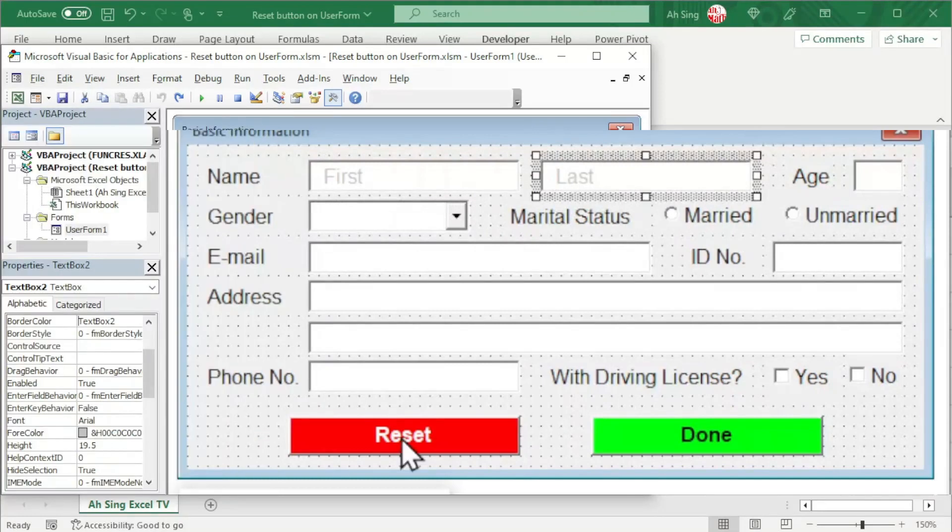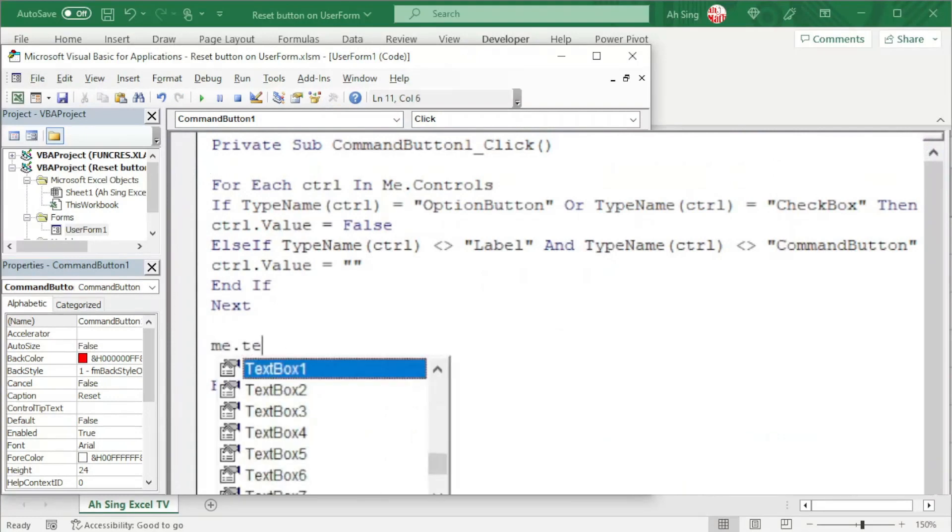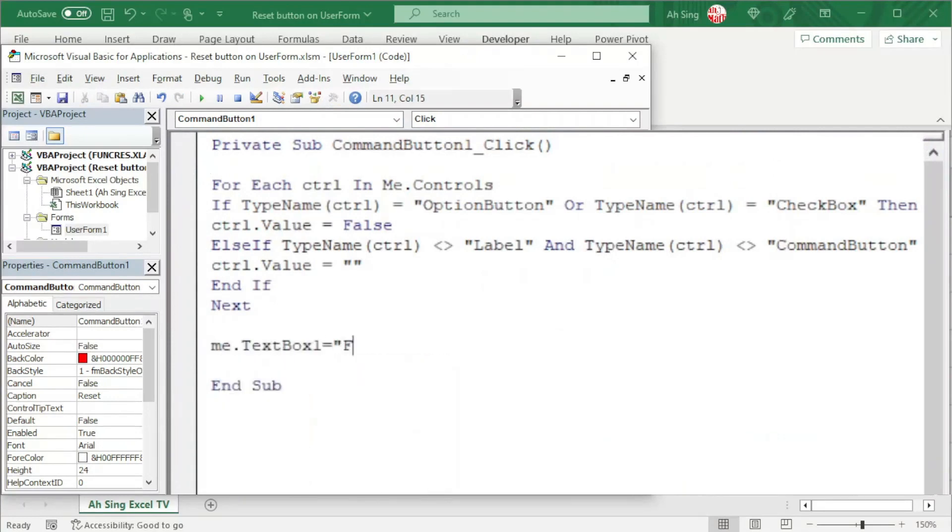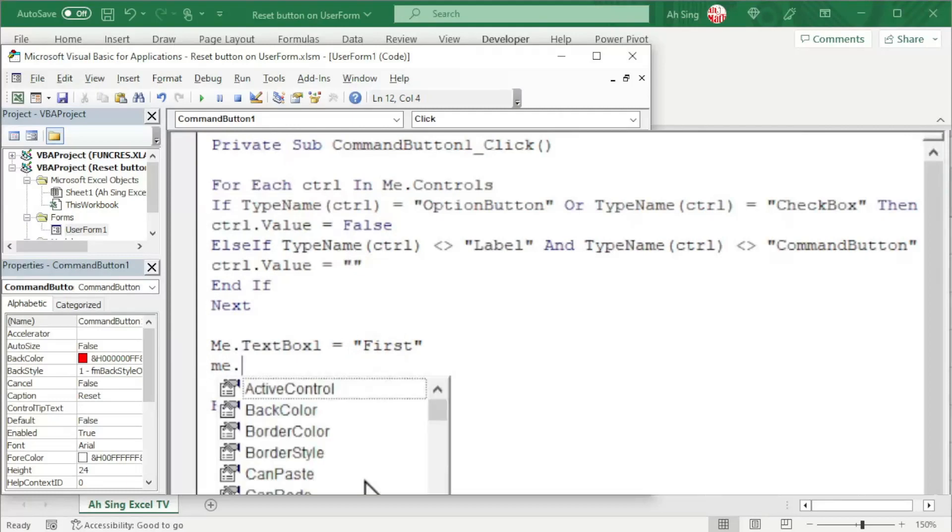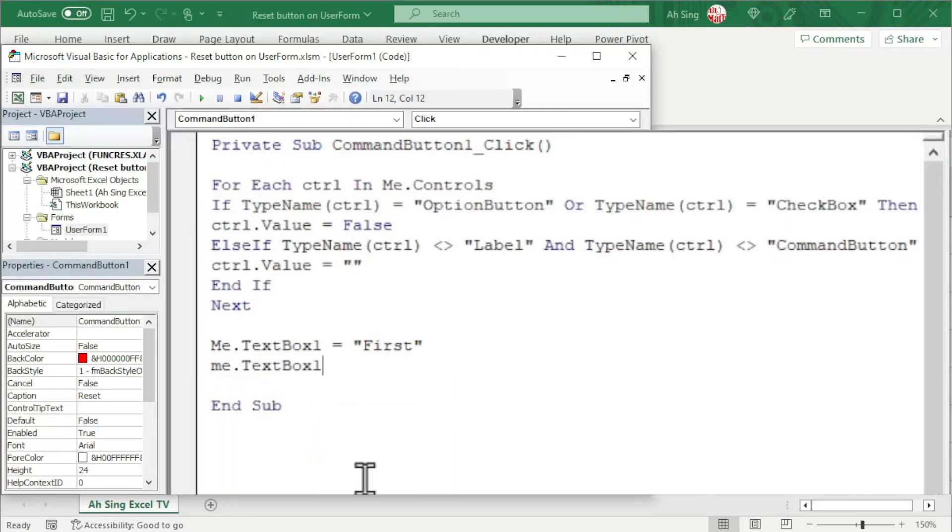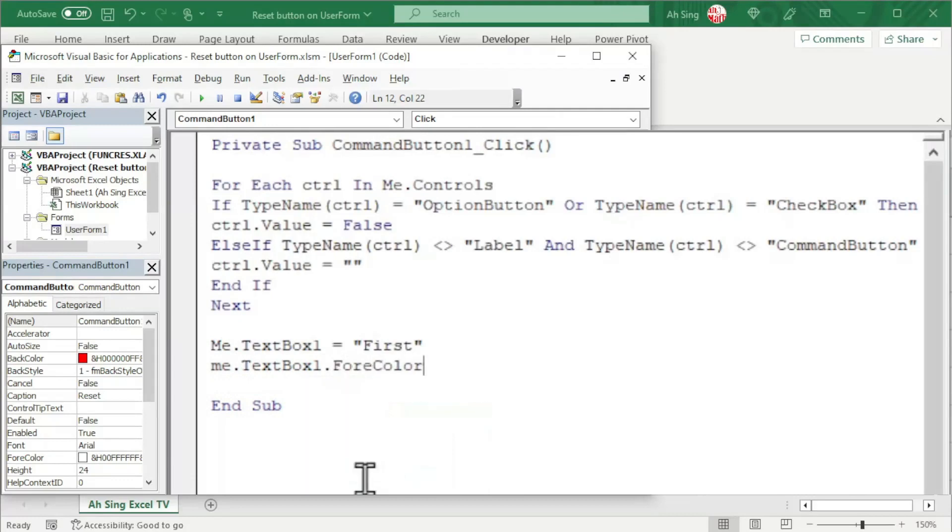Let's back to the reset button and type our requirements here. Firstly, set the value of the text box 1 to first. Also, in terms of string with the quotation marks. Next, we should change the color. So we have me.textbox1 as well. And use the dot fore color property. And set to the desired color.